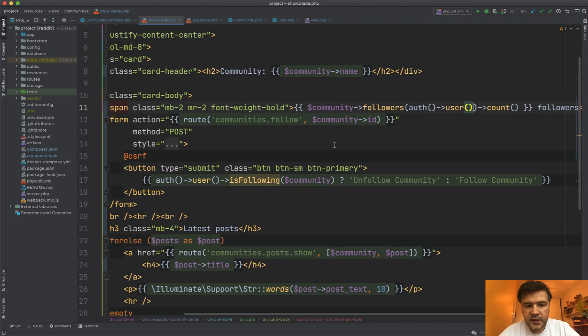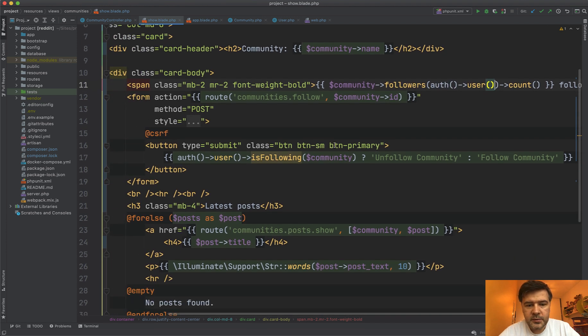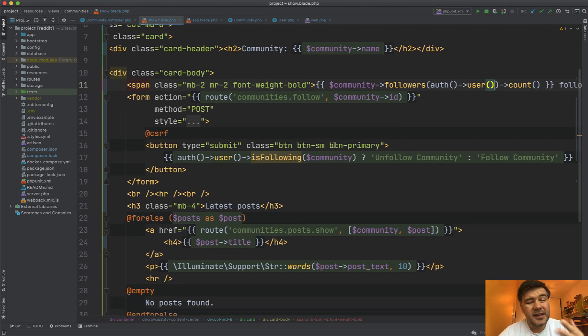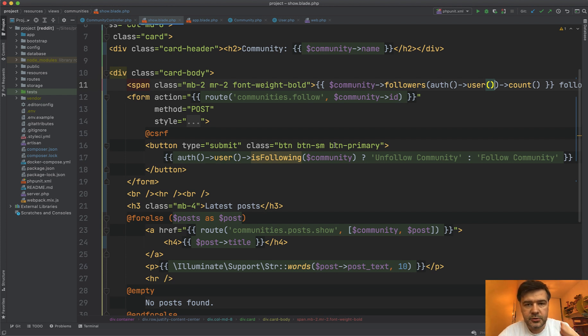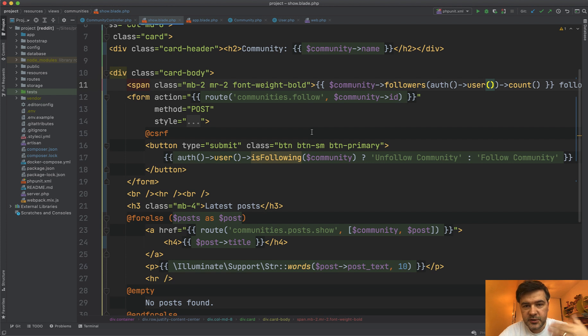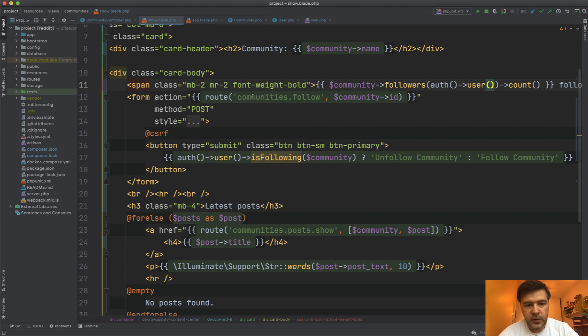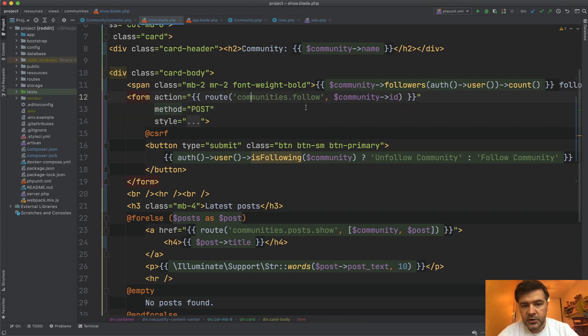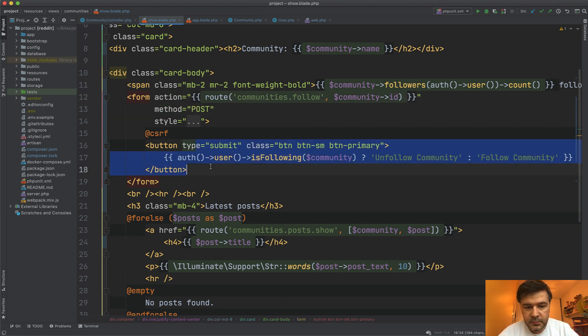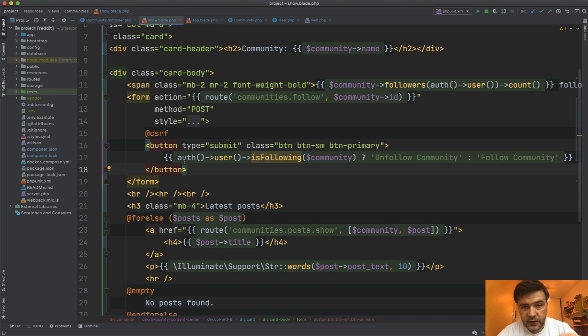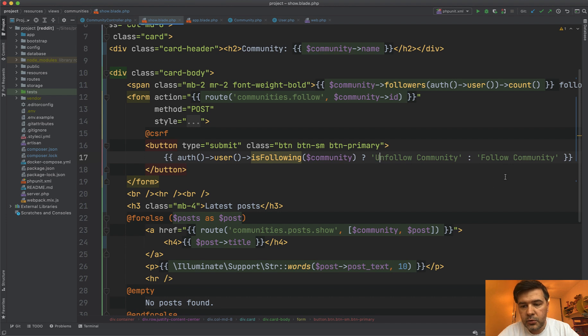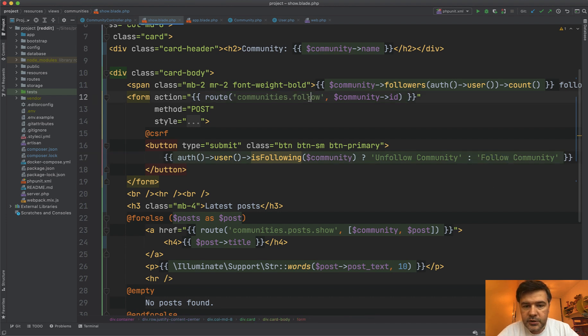And then we have a form. Since it's a post route, it can be get, but I think it's better to stick to the standards. So creating something new is post or put, and getting the data is get request. So in this case, it's a form with post to the route of communities follow, so specific route and submit button. And also we're checking with that package syntax. If I'm following the community, then I can unfollow, otherwise it's follow community.